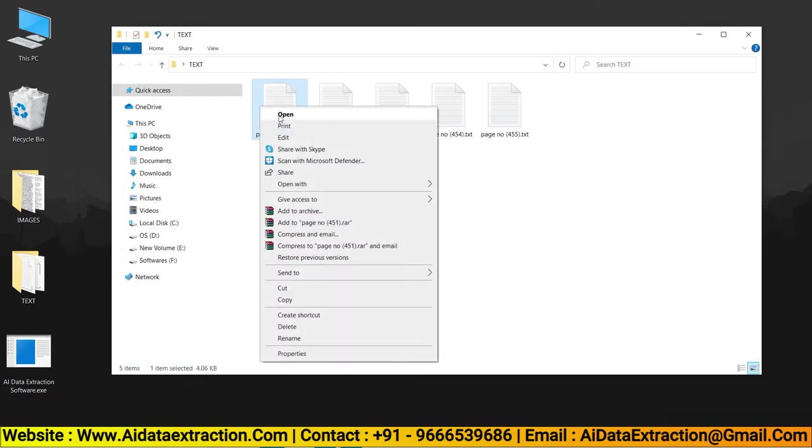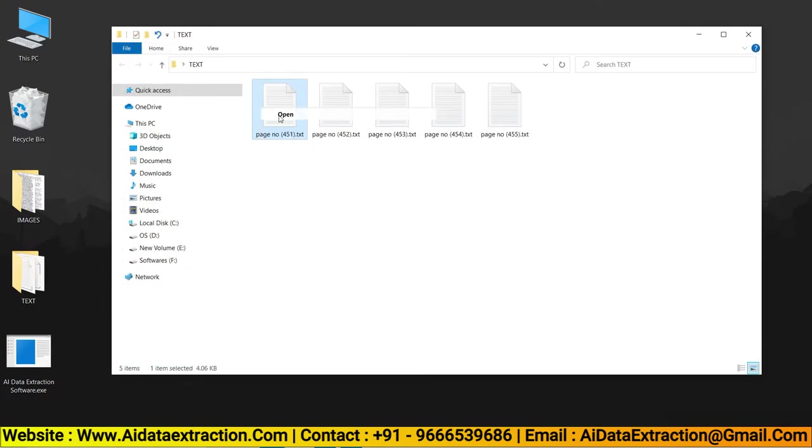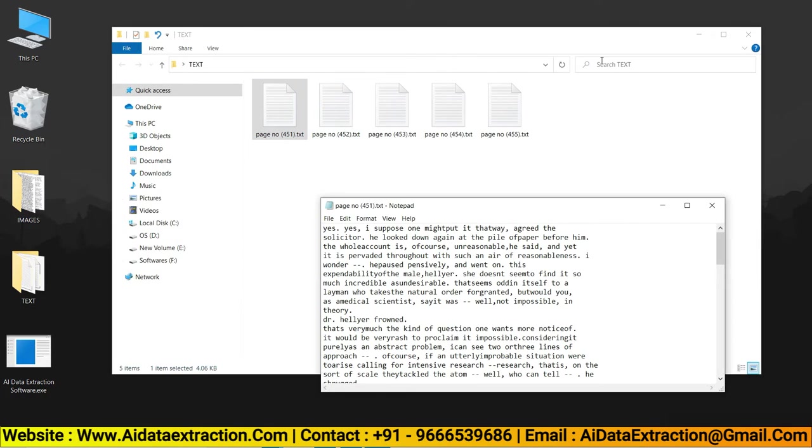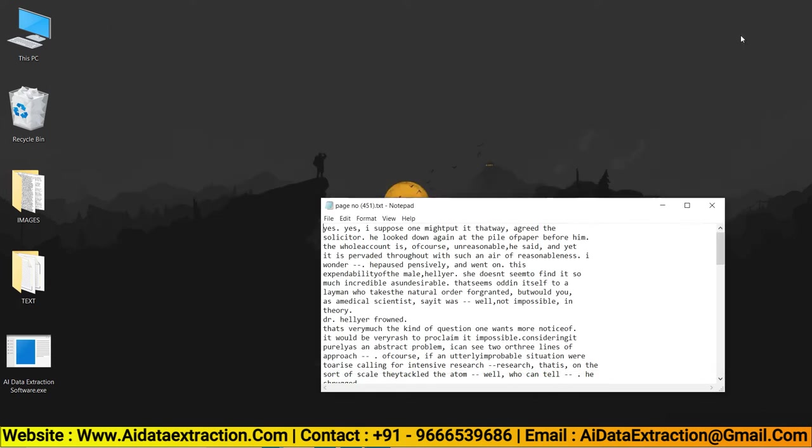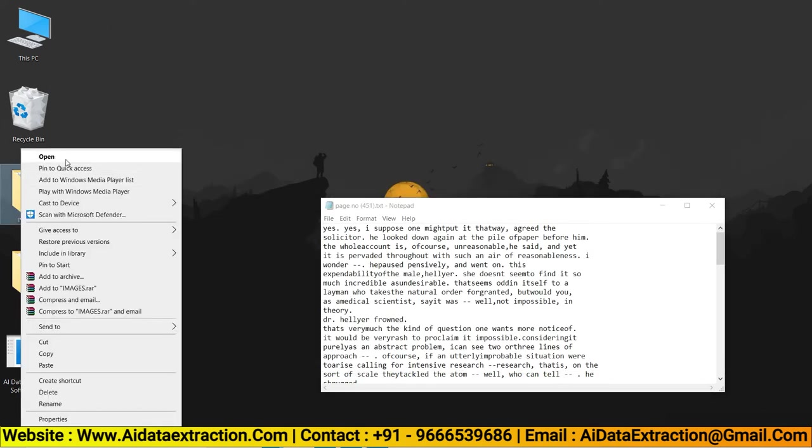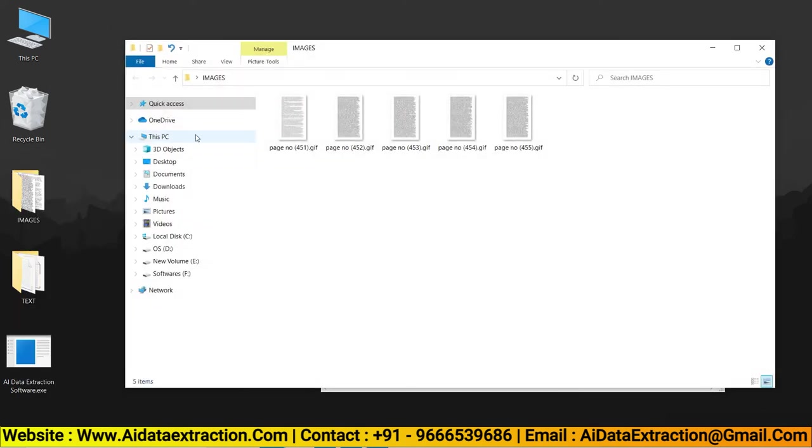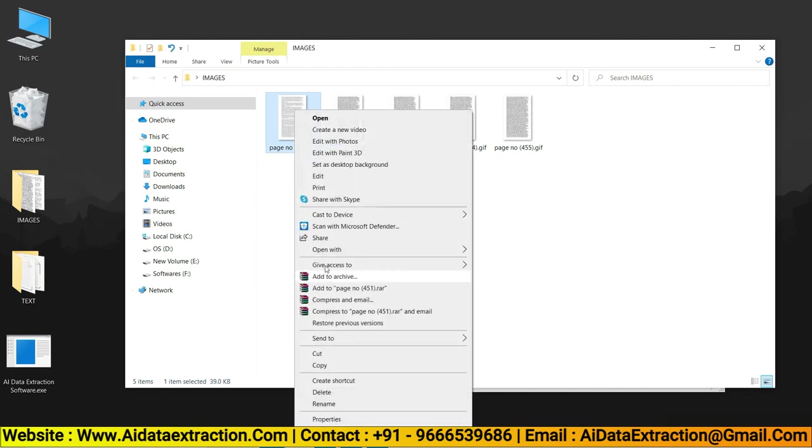Now open the files and examine them. No other software can convert like AI Data Extraction software.